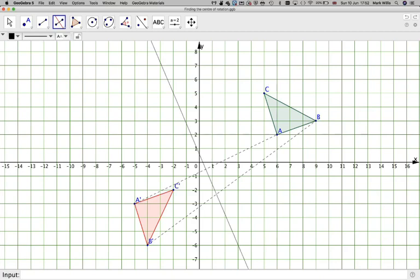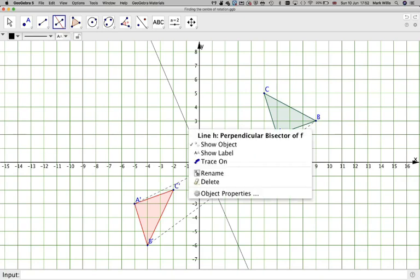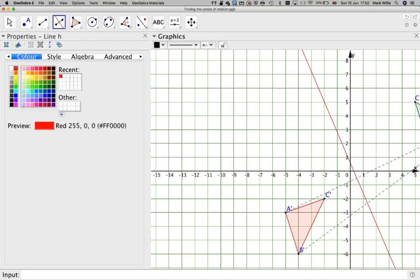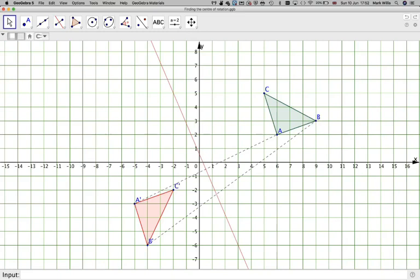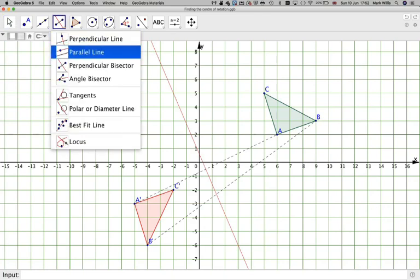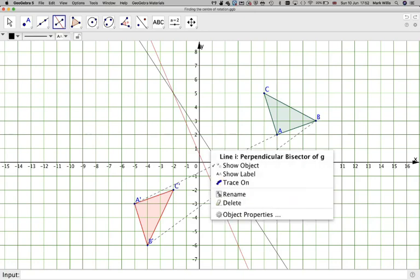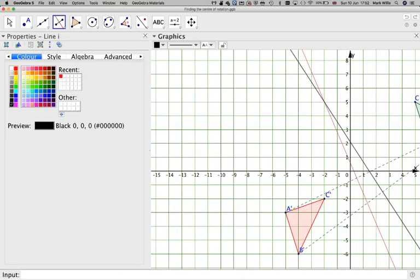So I've got one perpendicular bisector line. In order to add some colour, I'll go to object properties and change the colour to red. Then I'll construct the perpendicular bisector of the second line and change its colour to green.